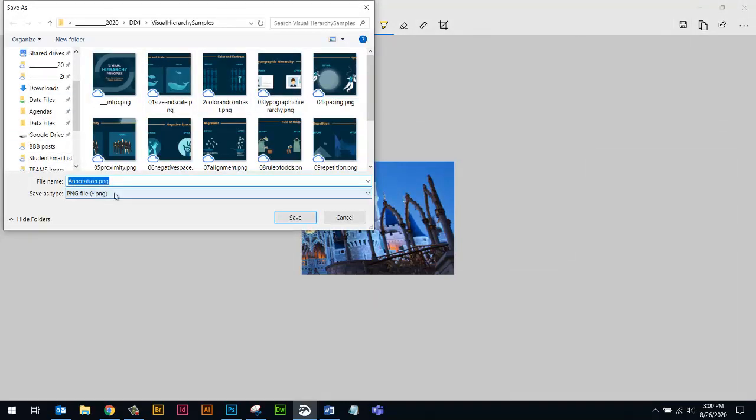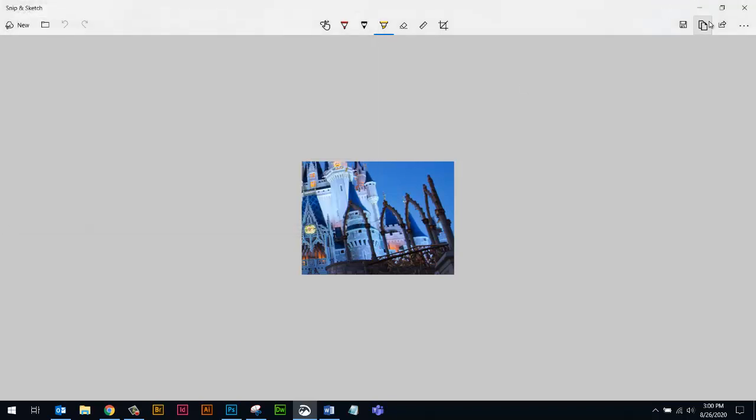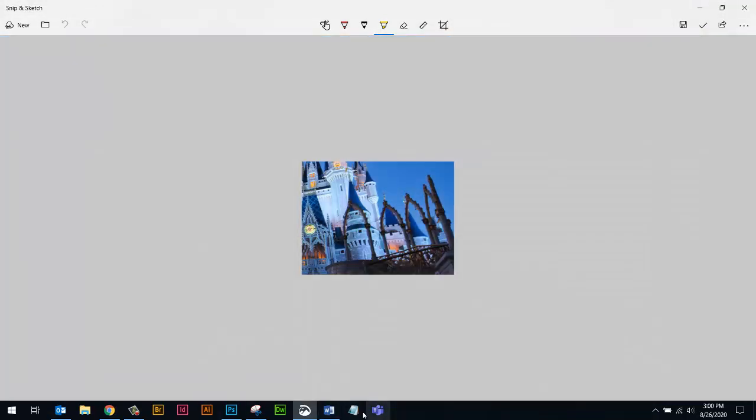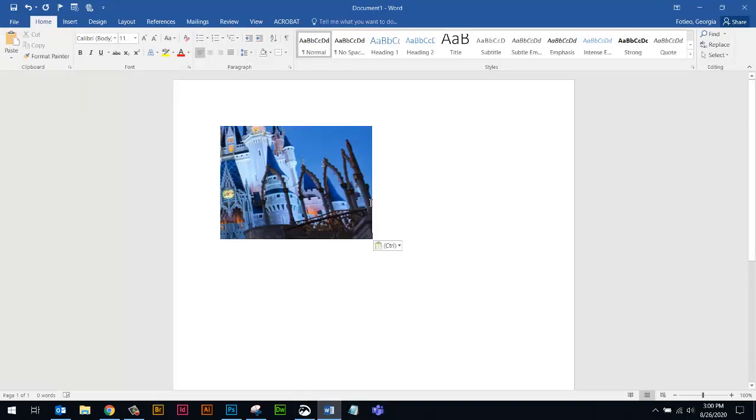It's going to be a PNG and I can play with where I'm going to save it. So that's one option. You can also copy it. So if you don't need to save it, you just need it temporarily. If I copy and then I go, say, for example, to a Word document and I Control-V, I can put the picture in there.